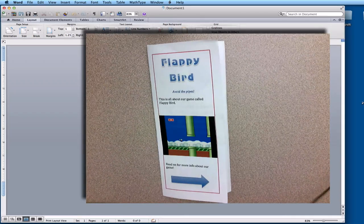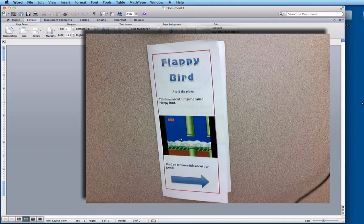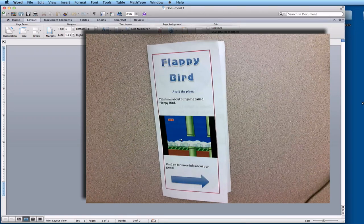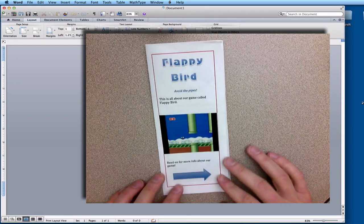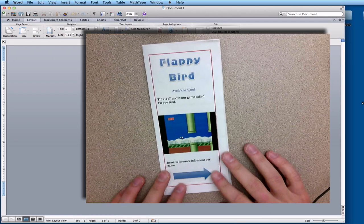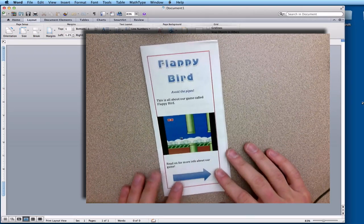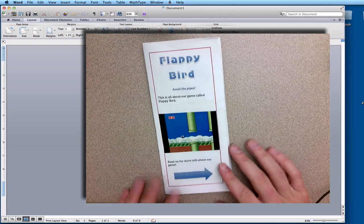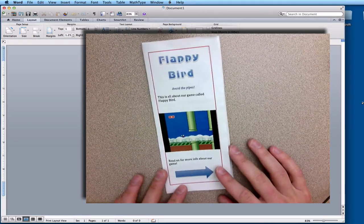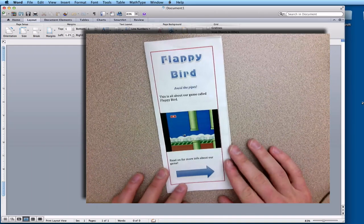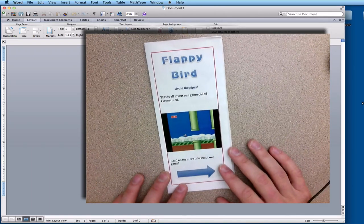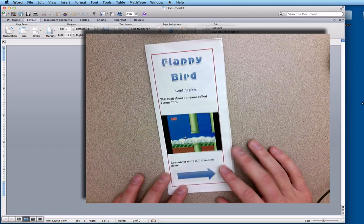Hey there. In this tutorial we are going to learn how to make a brochure using Microsoft Word. This is an example of one that I made — it is a version of the game Flappy Bird that I made on Scratch, but it can be done for anything you choose.